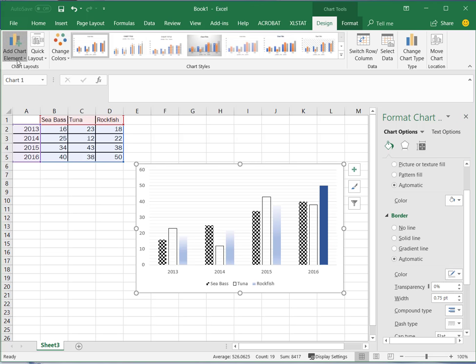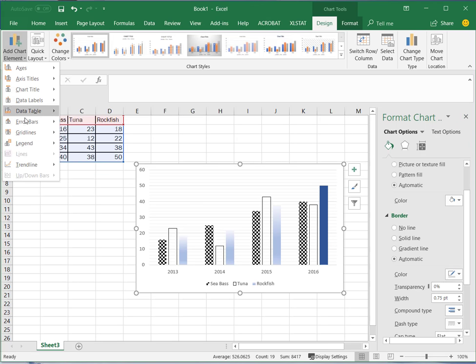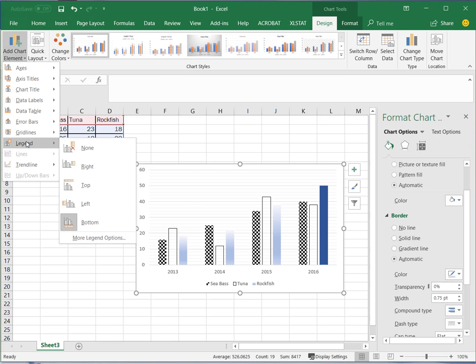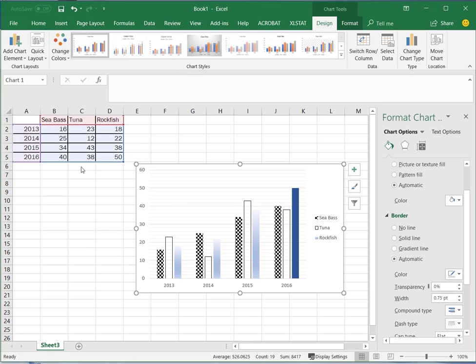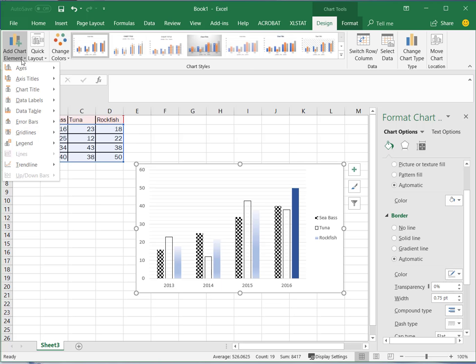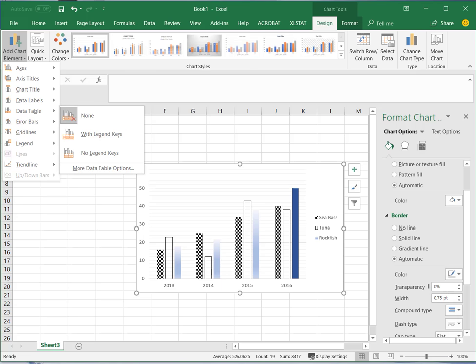And so you can play around here you can move the legend for example to the right if that's something that you wanted to do. So again take some time to learn some of these features and just play around with what's there so that you can customize your bar charts a little bit more.